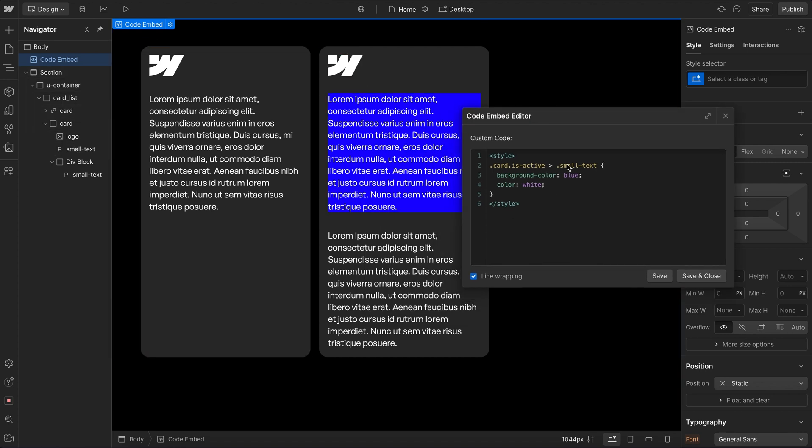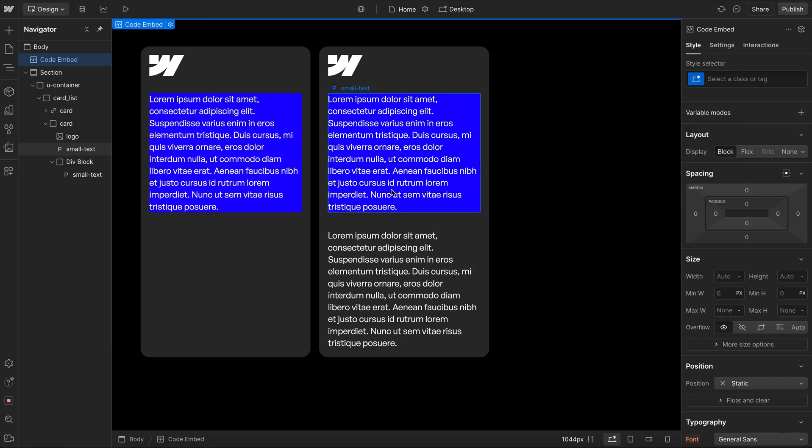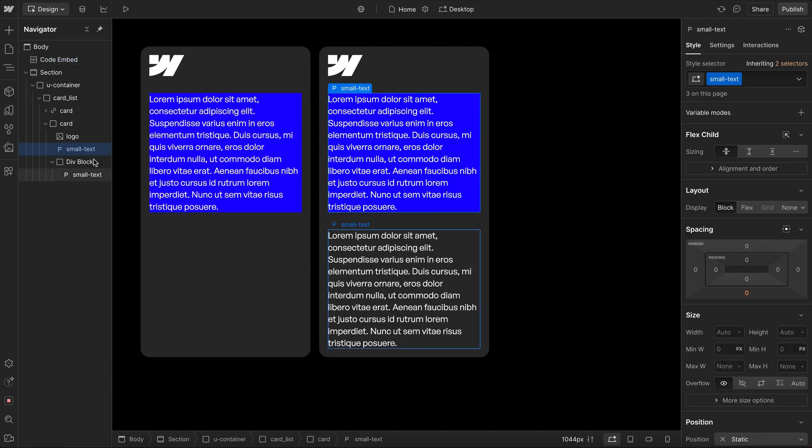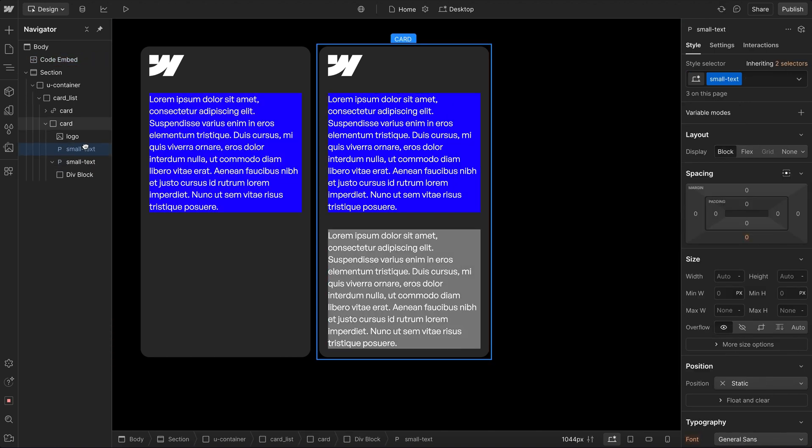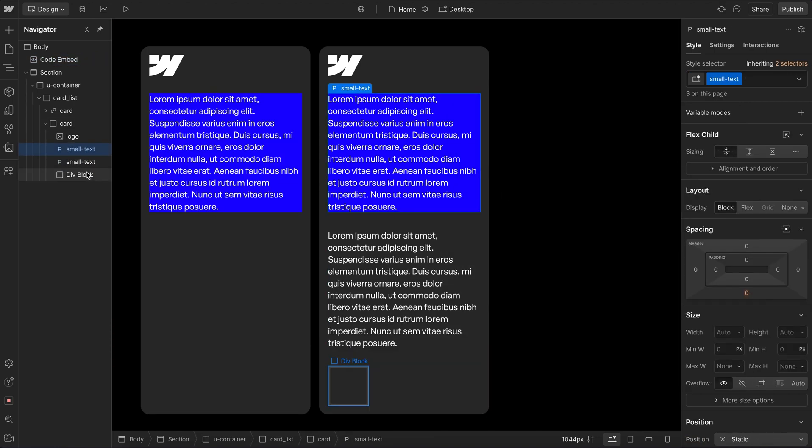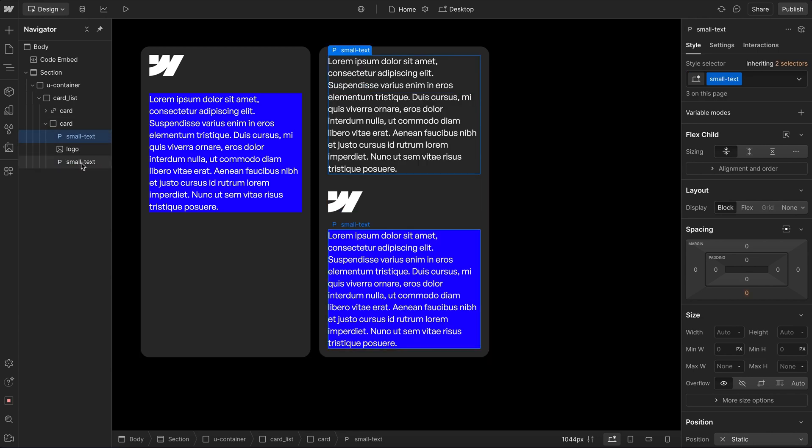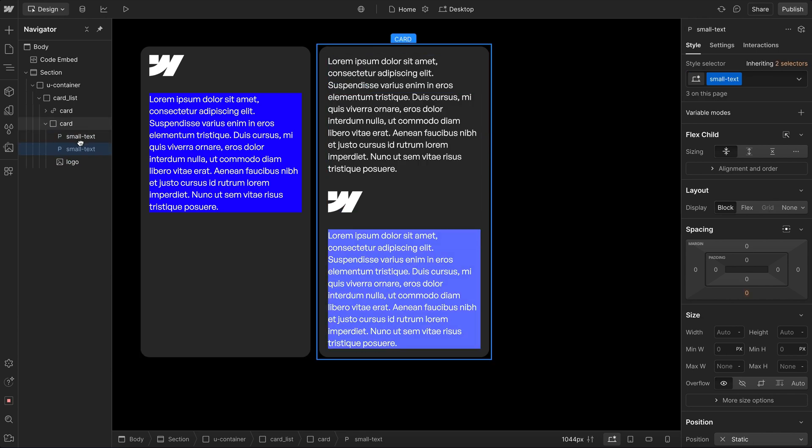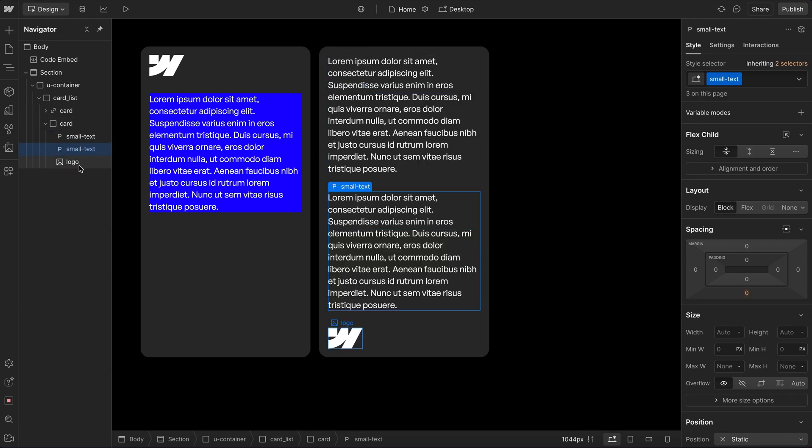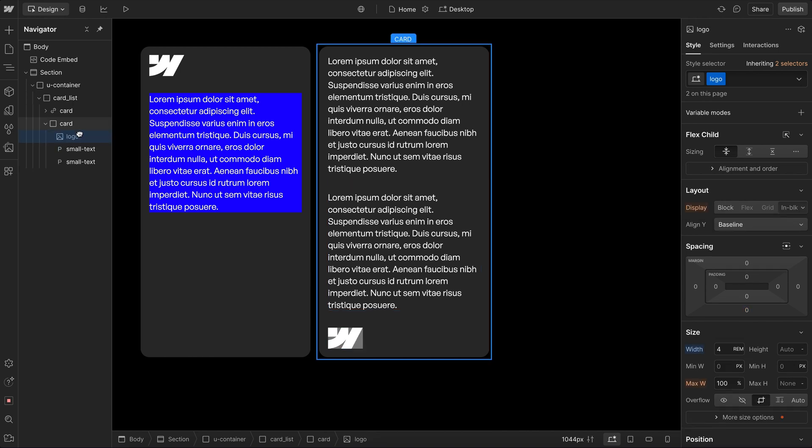And we can also target based on siblings. So if I have my logo here and I only want to target the small text that comes immediately after the logo, I would use this plus sign. And by doing that here, whichever small text is immediately after the logo is going to get that color. And if both of them are above the logo, that means neither of them will get the color like so.